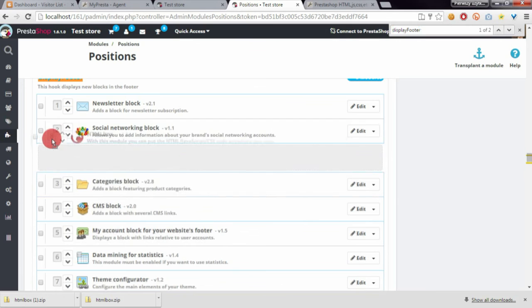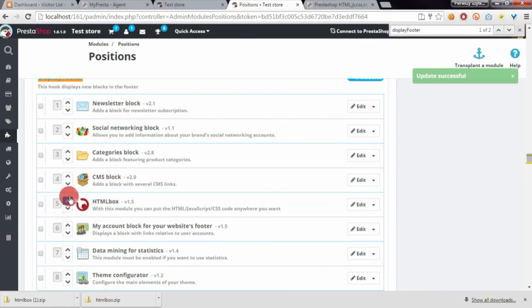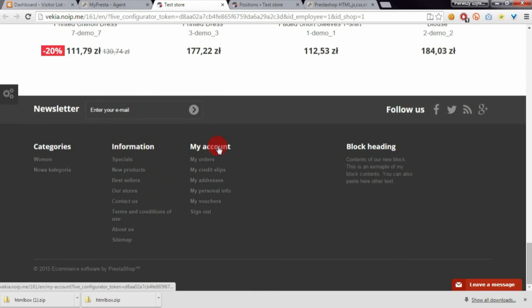I'll place it next to the CMS block module, so it will appear here between information and my account block.